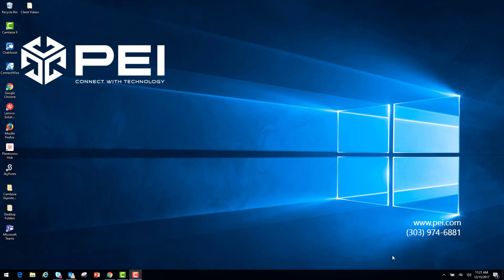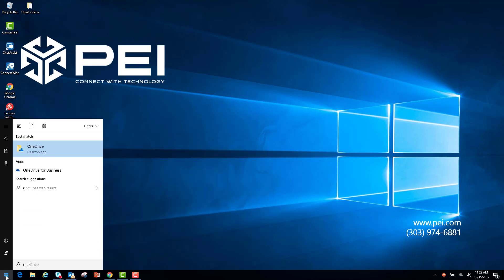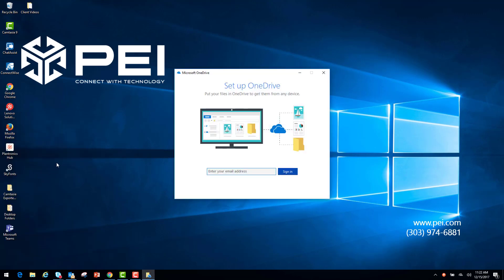To set up your OneDrive for Business, go into the lower left-hand corner to the Start menu, type in OneDrive, go to Apps, and click OneDrive. This is going to prompt you to set up your OneDrive. Now enter your email address and click Sign In.